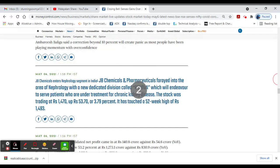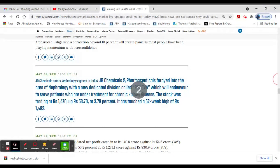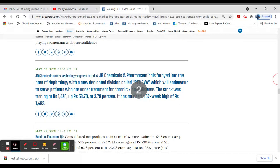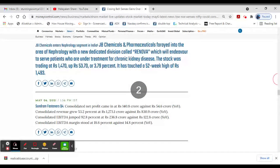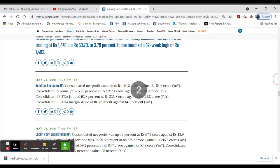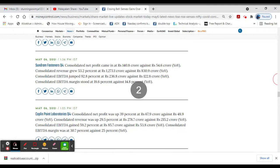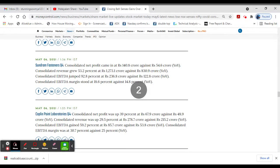J.B Chemicals enters nephrology segment in India. Stock trading at 1470, up 3.79 percent. J.B Chemicals 52-week high is 1493.